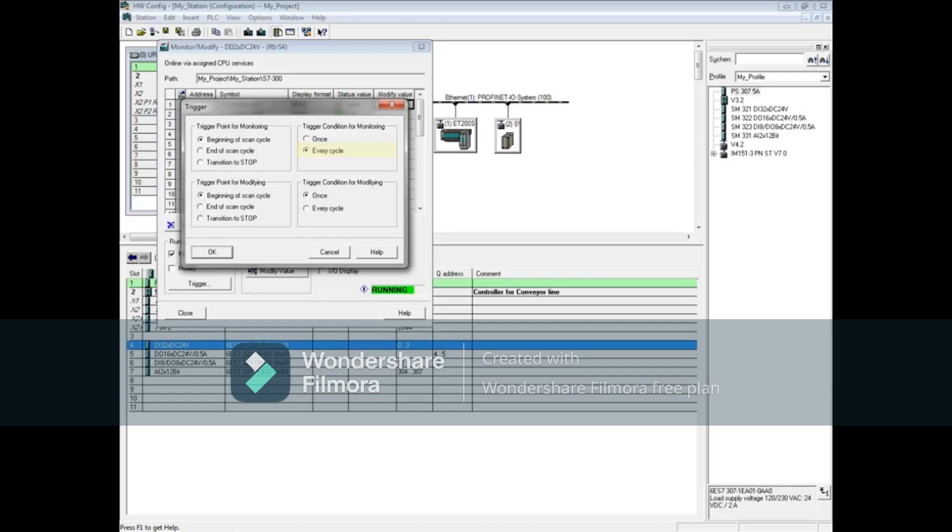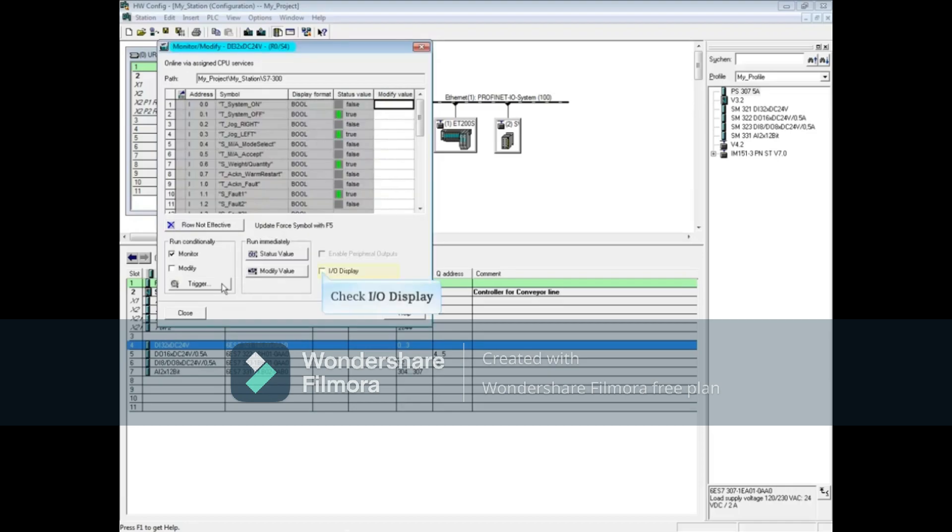You may also choose to monitor at the end of the scan cycle, which would be better for outputs. And lastly, you can monitor when the CPU transitions to stop. If you change the trigger condition to once, then when you check the monitor box, updating will only occur for one cycle instead of every cycle.